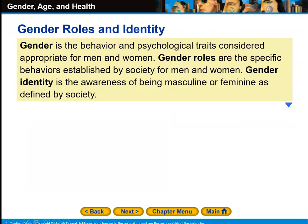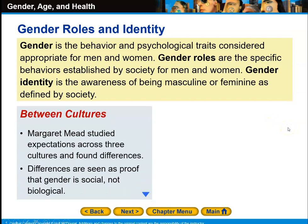Gender is the behavior and psychological traits considered appropriate for men and women. Gender roles are the specific behaviors established by society for men and women. Gender identity is the awareness of being masculine or feminine as defined by society. Margaret Mead studied expectations across three cultures and found differences, which are seen as proof that gender is social, not biological.